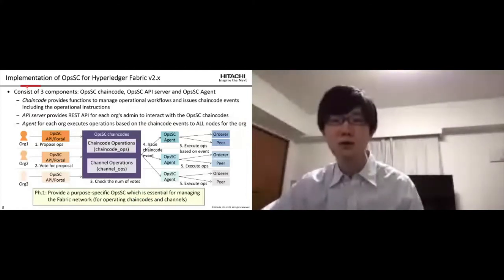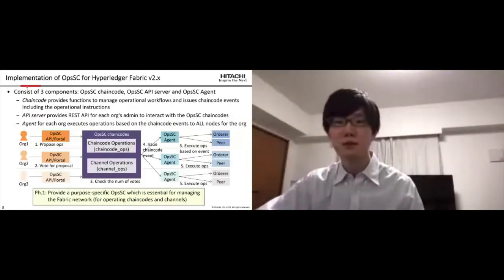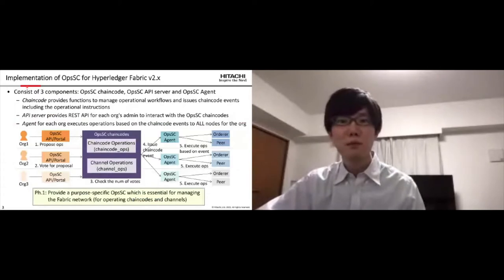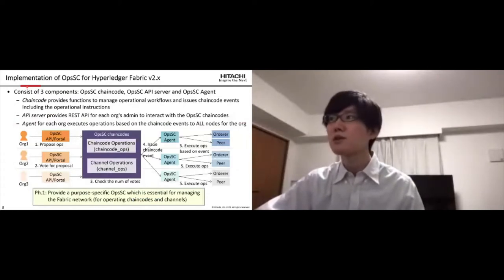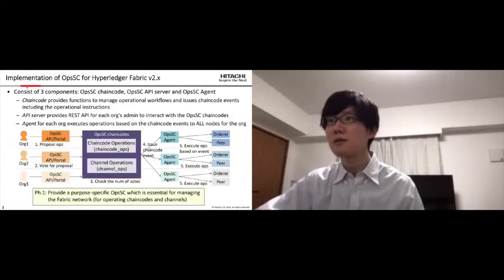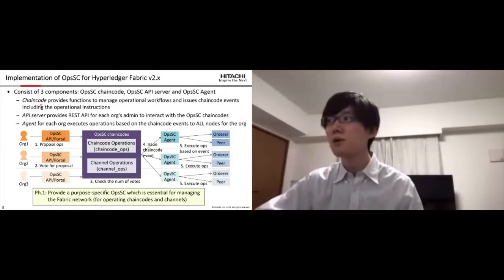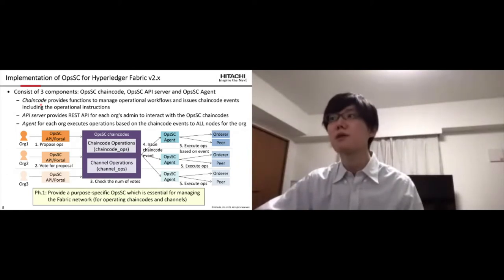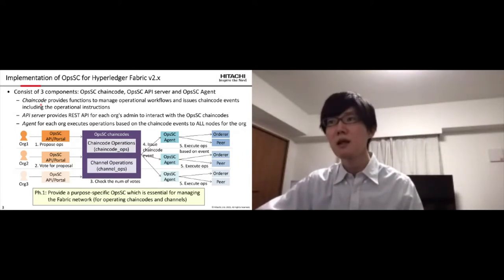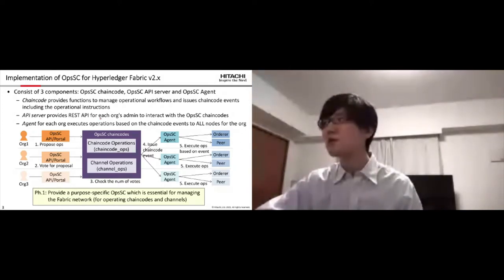This slide shows the overview of the current implementation. The implementation consists of three components: OpsSC chaincode, API server, and agent. Chaincode provides functions to manage operational workflows and issue chaincode events including the operational instructions. API server provides REST API for each OpsSC admin to interact with the OpsSC chaincode.